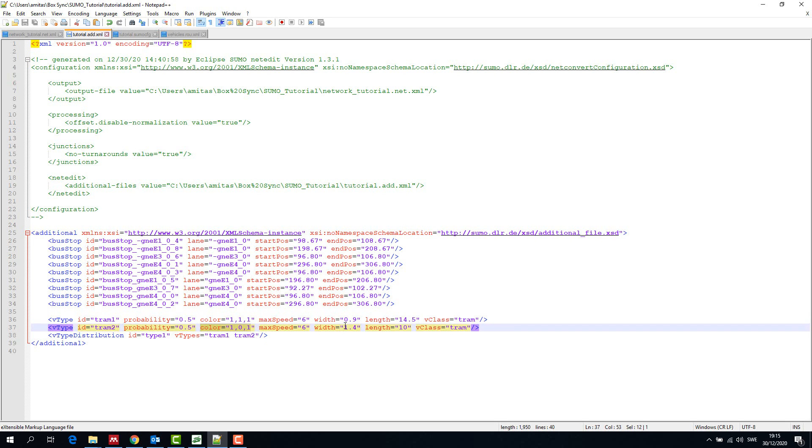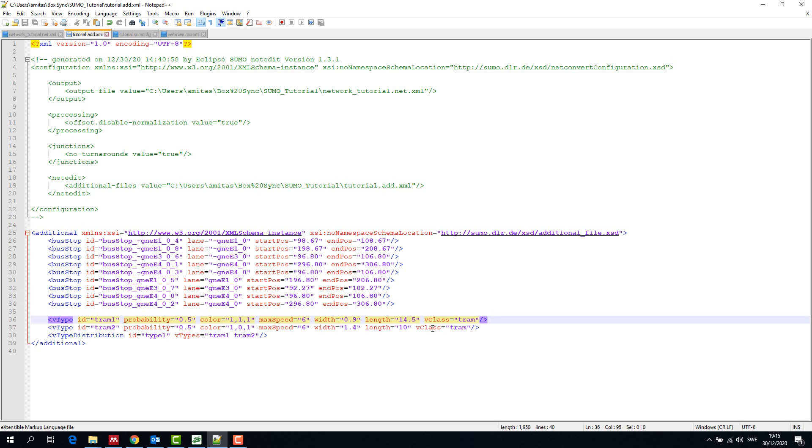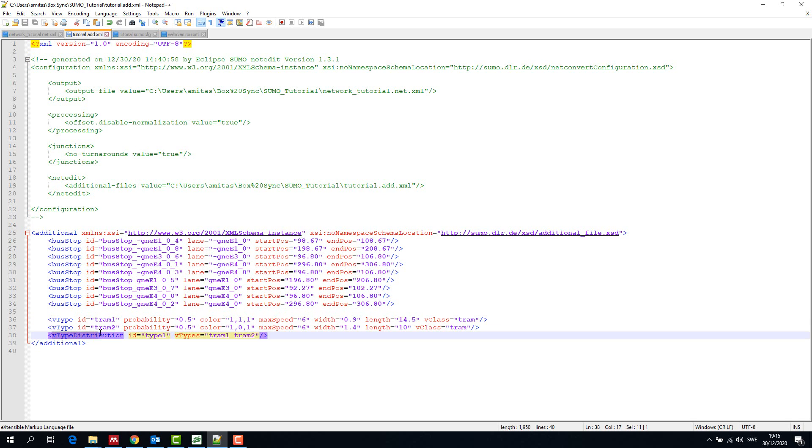We can also describe the different colors and maximum speed, length, width, etc. For both tram 1 and tram 2 the vClass is tram. Finally we provide vehicle distribution type to type 1 with vehicle types tram 1 and tram 2.